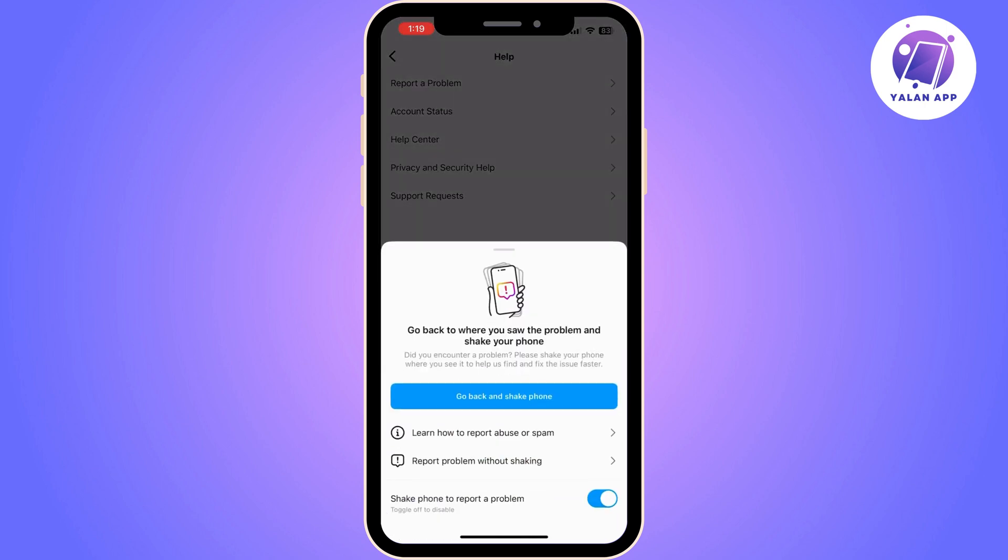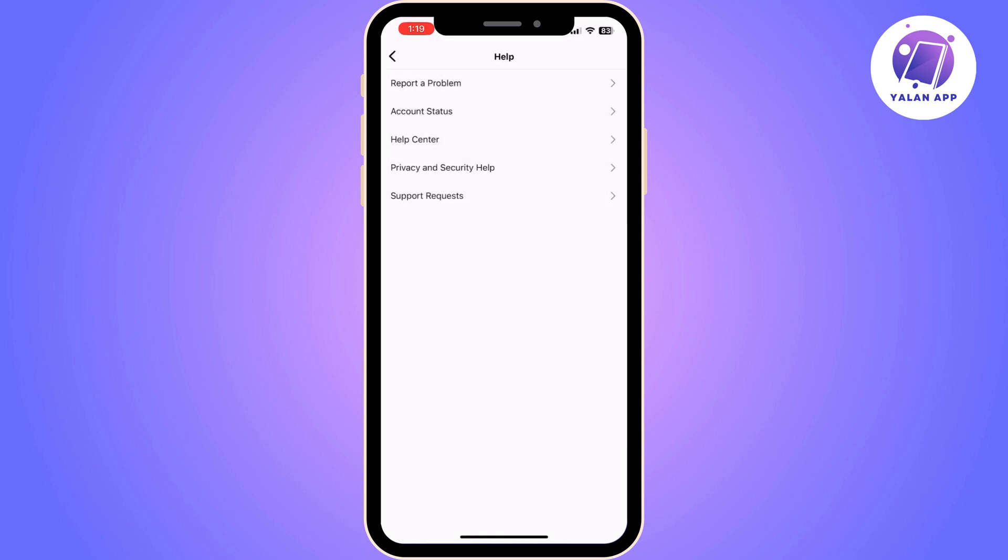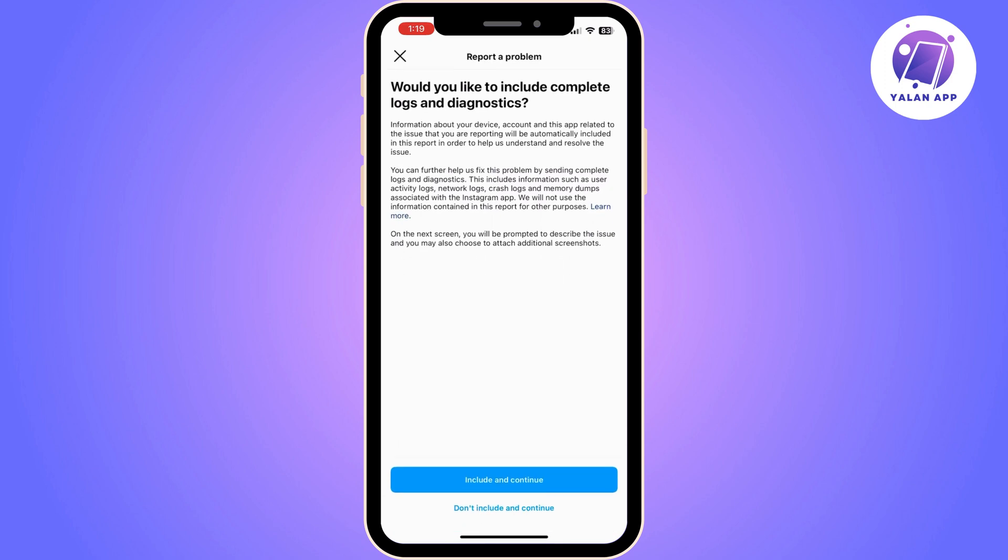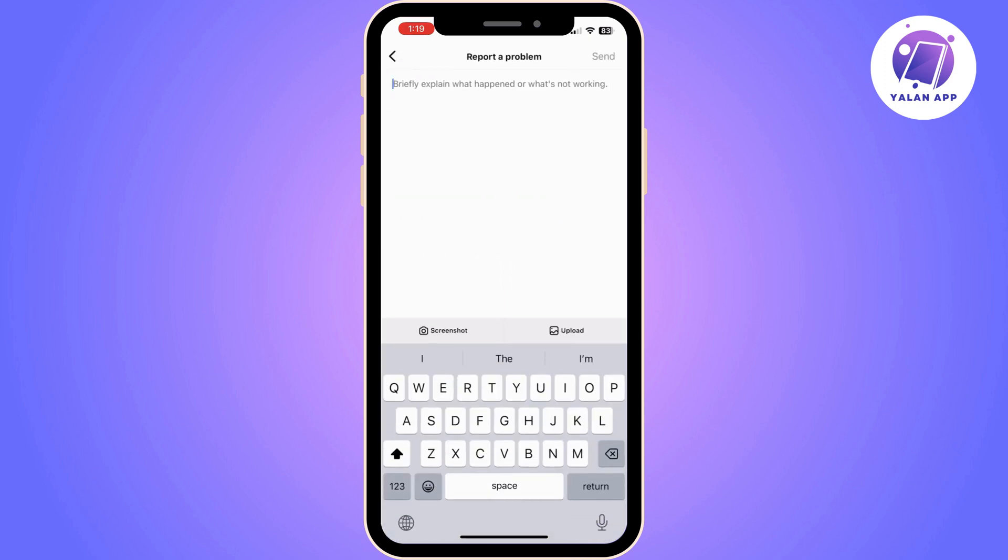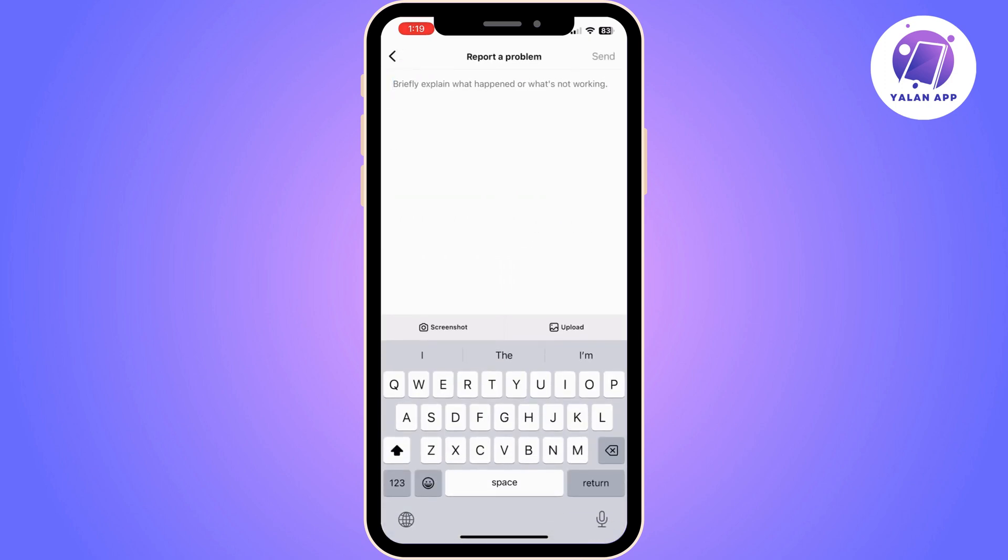Once you click on that, click on Report Problem Without Shaking, and then you will need to click on Include and Continue.